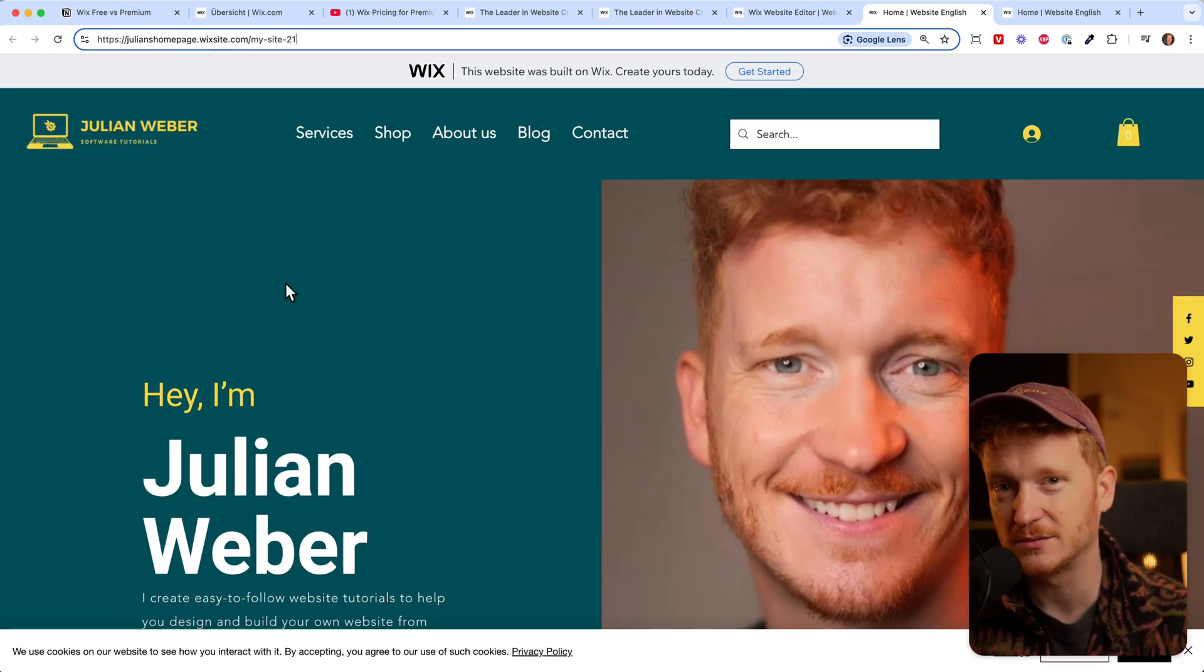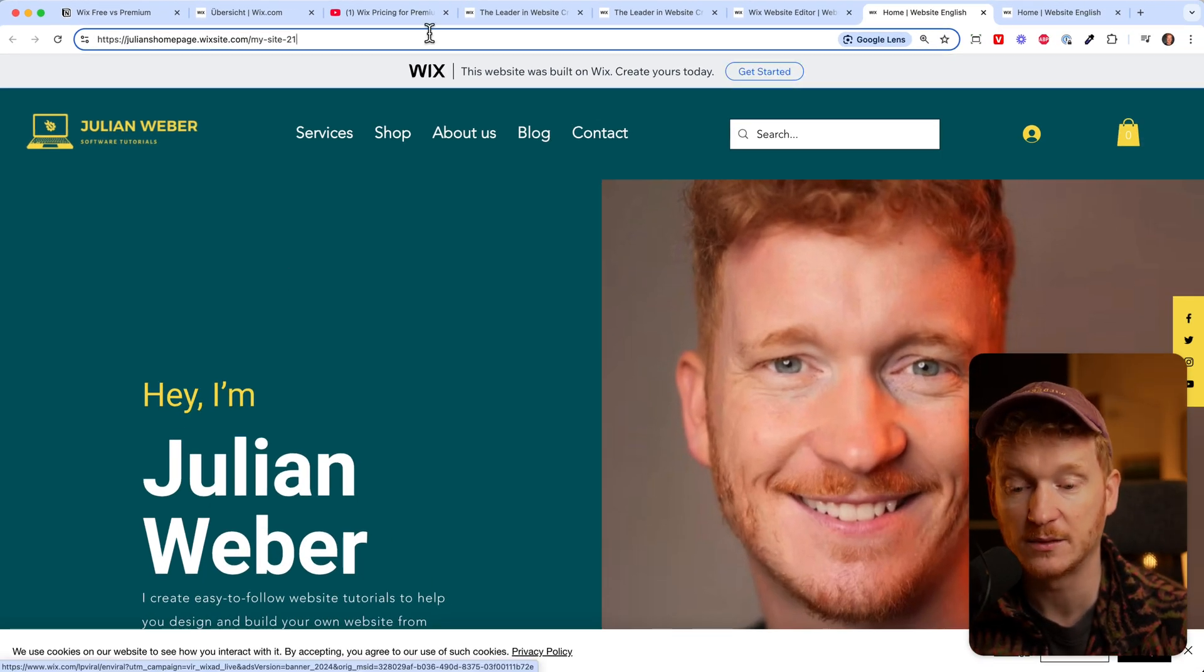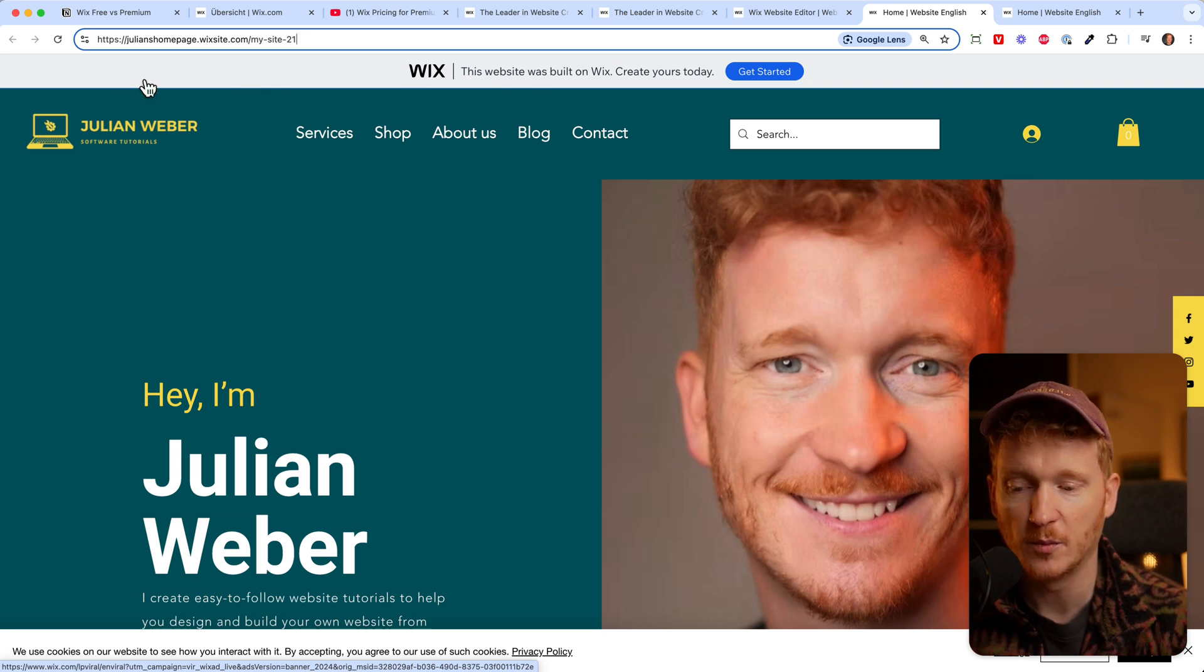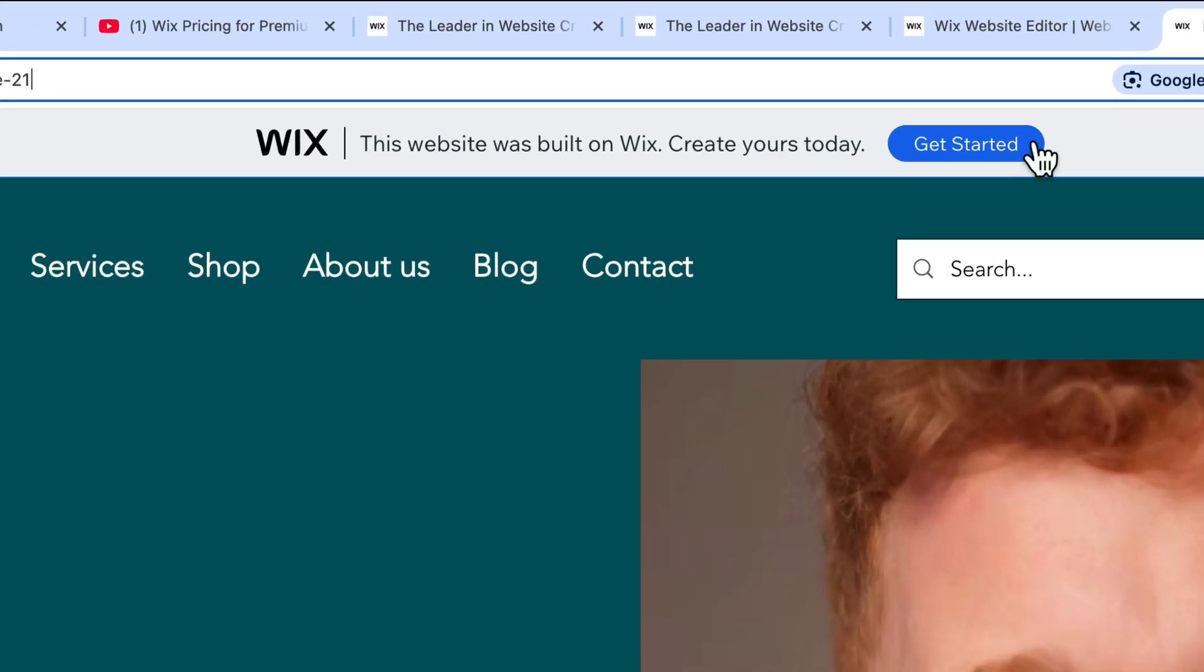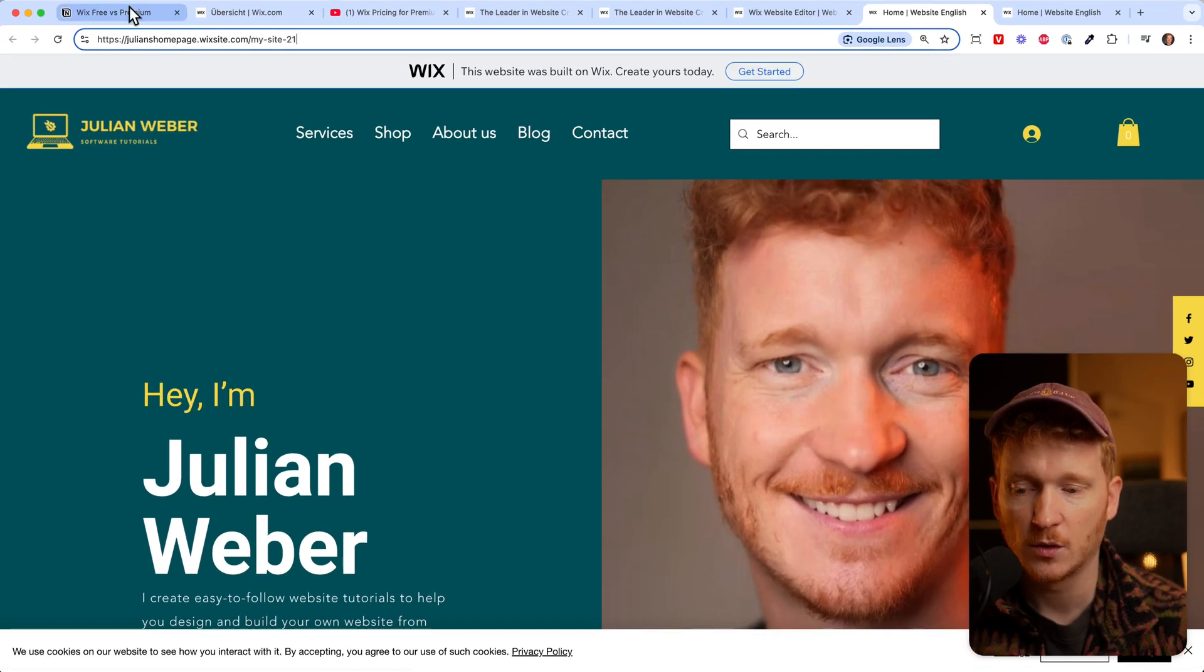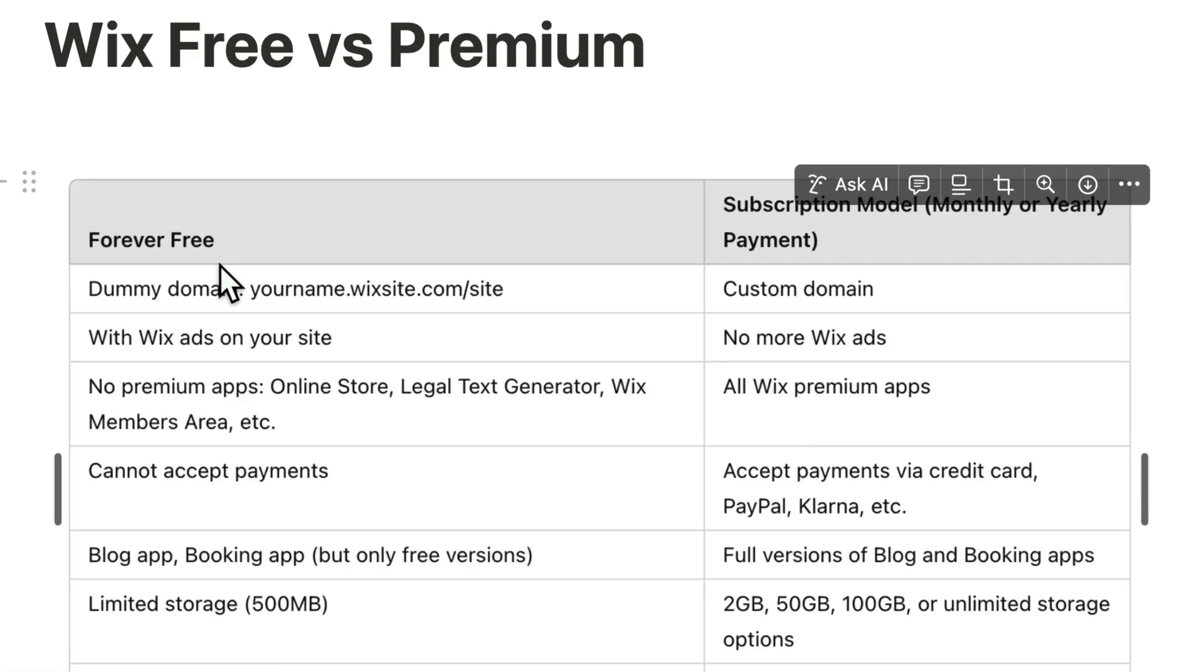The second biggest reason you need to upgrade is that with a free version you have ads on your website. No matter what you do there will always be this banner on the top saying 'this website was built on Wix, create your own website today' and people can click on it.